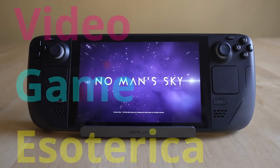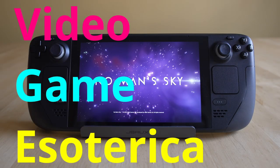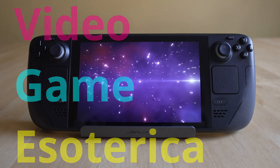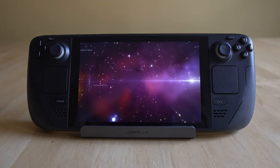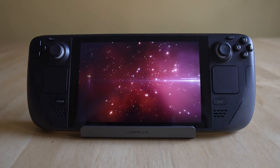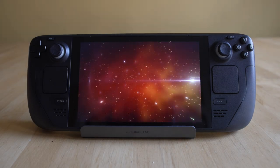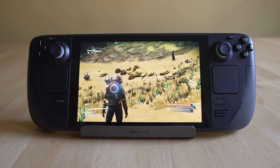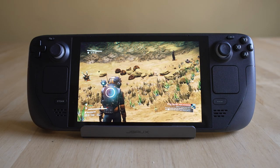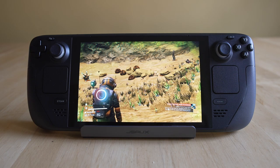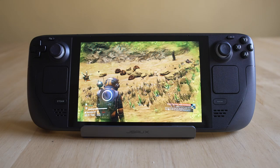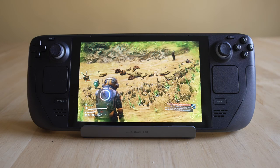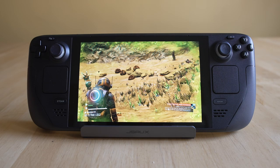Hey everybody, welcome back to Video Game Esoteric and our continuing series on the Steam Deck — more importantly, taking your Steam Deck, ignoring everything modern it can do, and playing some awesome retro games on it. Today we're going to be talking about the PC Engine CD and TurboGrafx CD, because it's an absolutely outstanding platform and a lot of people are going to have questions on how to get it running, given some slight weirdness with the different BIOS files.